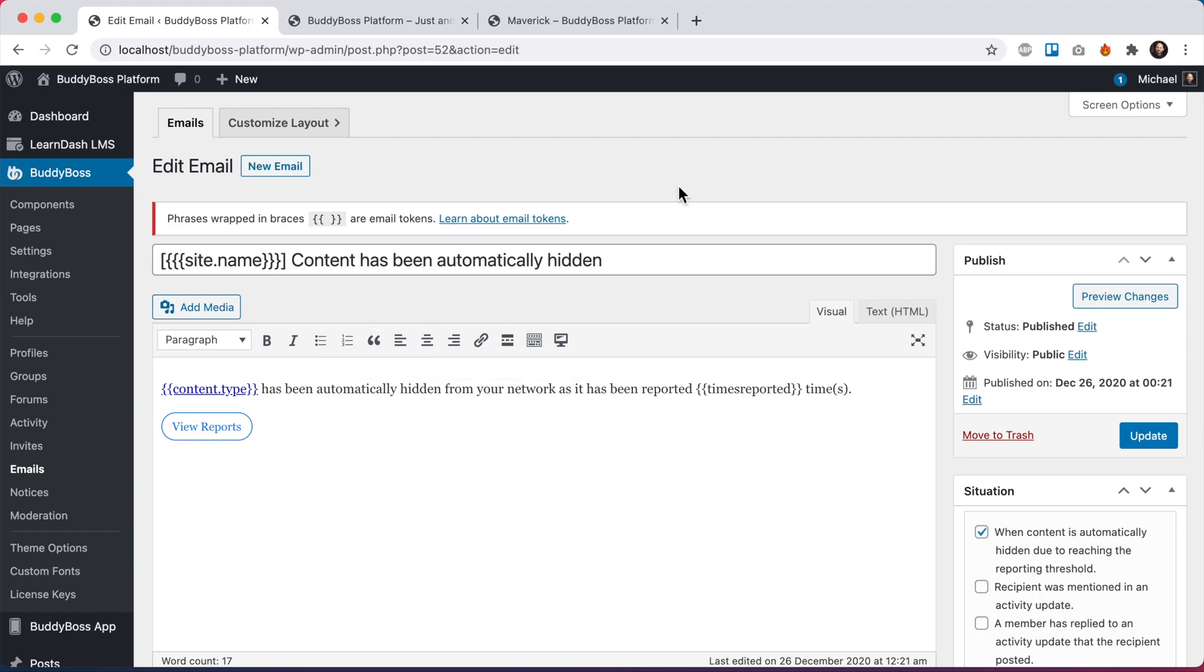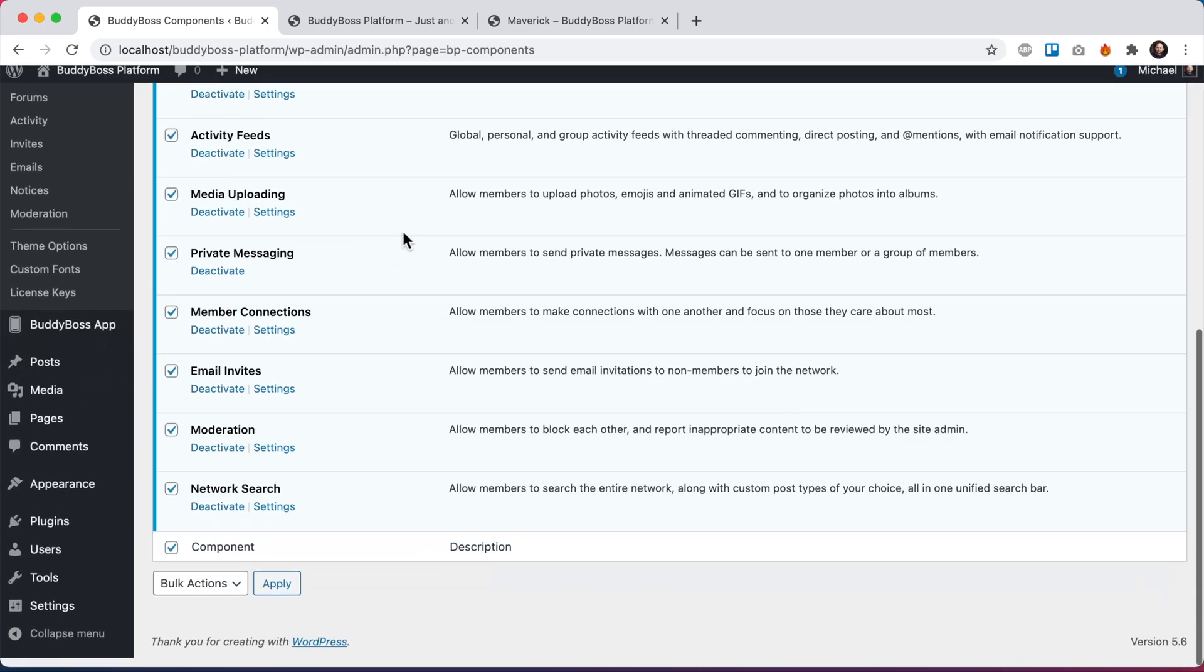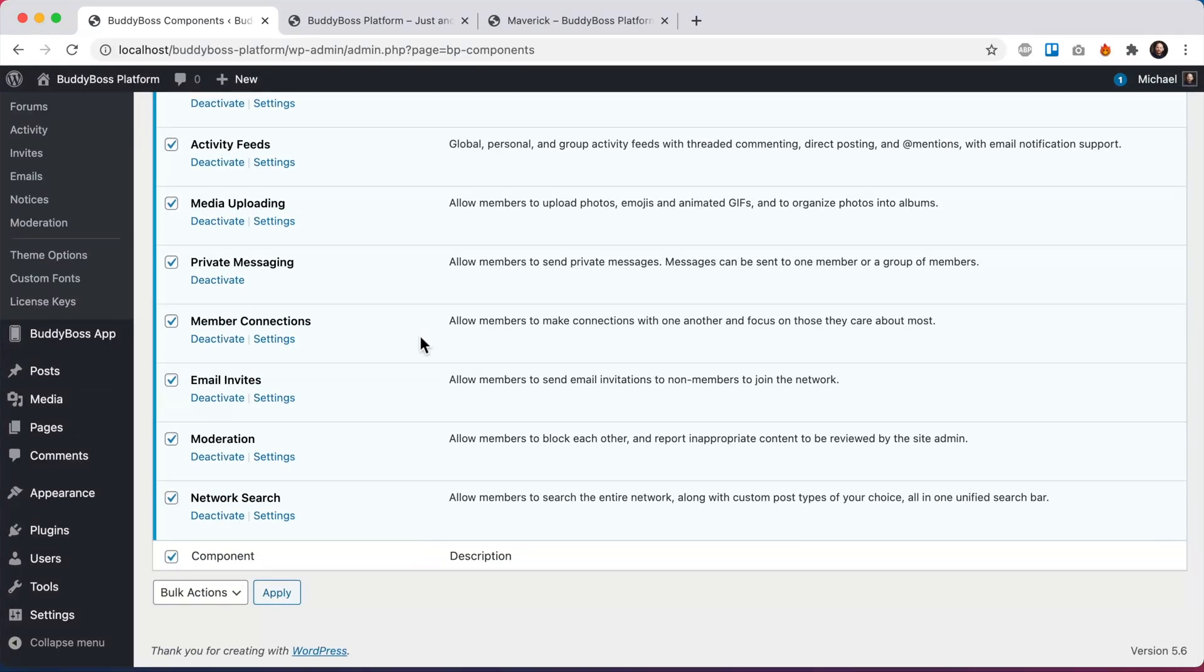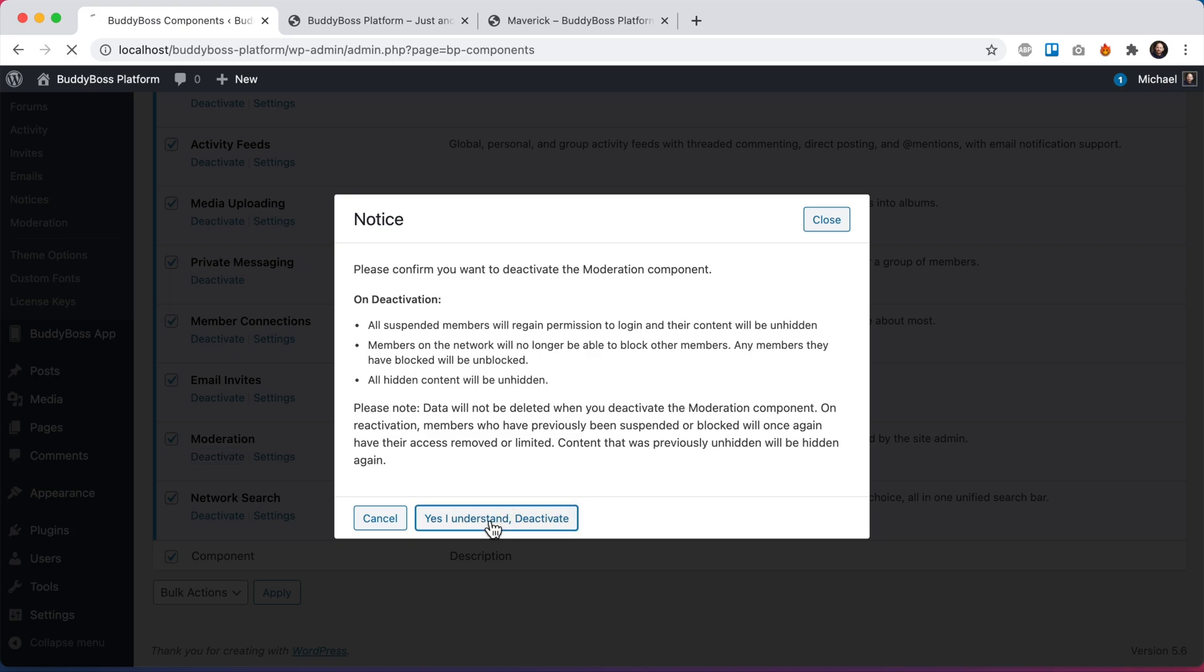And then I just want to show you one more important thing. If I come back to BuddyBoss components and let's say the site has been running for a while, people are reporting content, and then I decided to disable the moderation component, you can see it gives us a notice telling us that all suspended members will regain permission and members will no longer be able to block each other. Blocked members will become unblocked and all hidden content will be unhidden. And that's because all of that functionality depends on this moderation component being enabled. I'm going to say yes, I understand and deactivate the component.